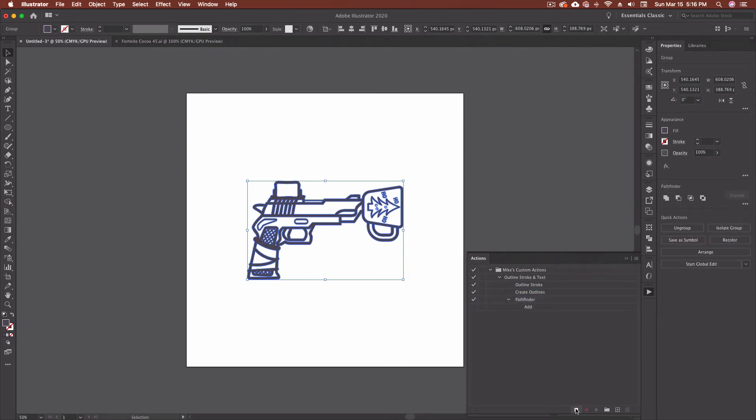Next, I want to hit stop down here at the bottom, because I don't want to start doing anything else until I've finished recording my action. So hit stop. And that is now a completed action, and everything will happen.